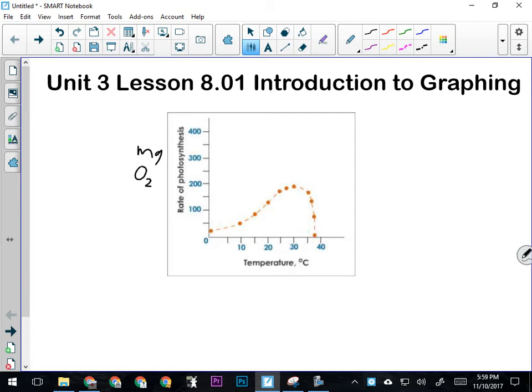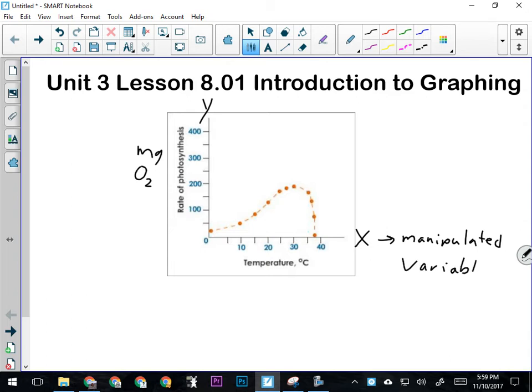On a graph, there's two axes. The axes are the horizontal axis, or the x-axis, and the vertical axis, which we call the y-axis. It kind of goes along with what you learn in math. The x-axis is always going to have the manipulated variable. The y-axis is always going to show our responding variable.